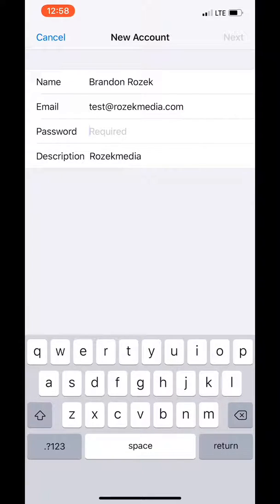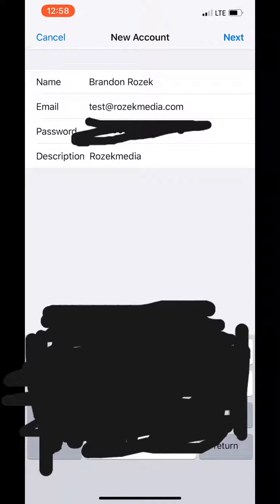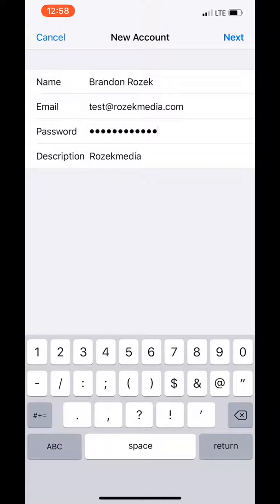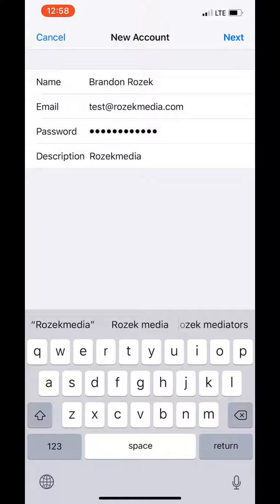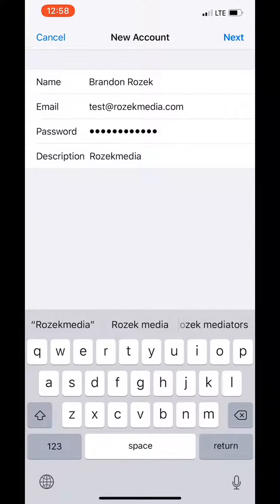And the password that you set up with your hosting account. Usually your emails are set up with whoever your hosting account for your website is. Okay, description you can change this if you want. I'm going to actually show you how to do that later but you don't need to do anything right now so I would just leave that alone. And go ahead and hit next.